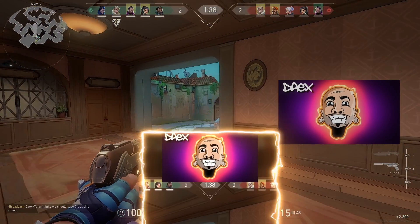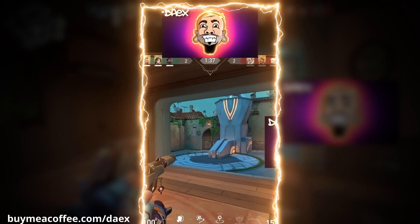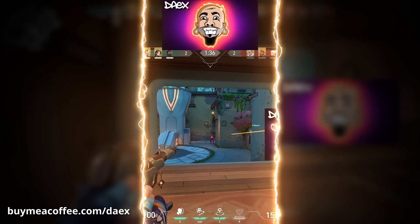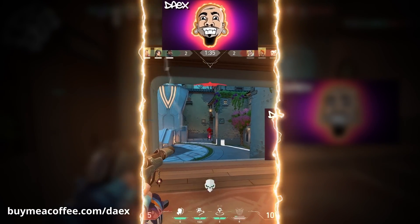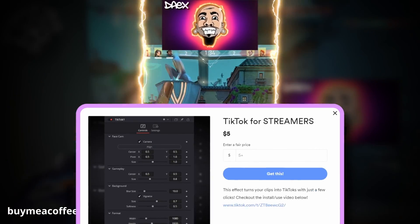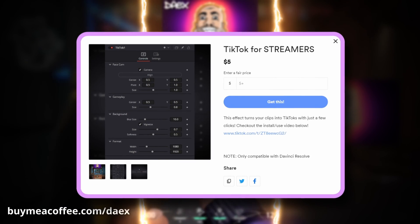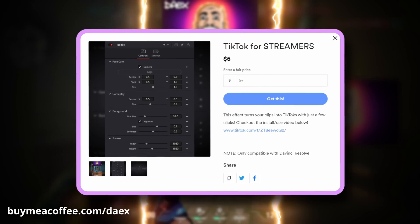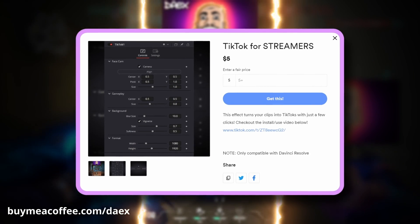So I made this TikTok preset and today I'm going to show you how to install it, how to use it, and some other cool things that you can do with it. Cue the intro.